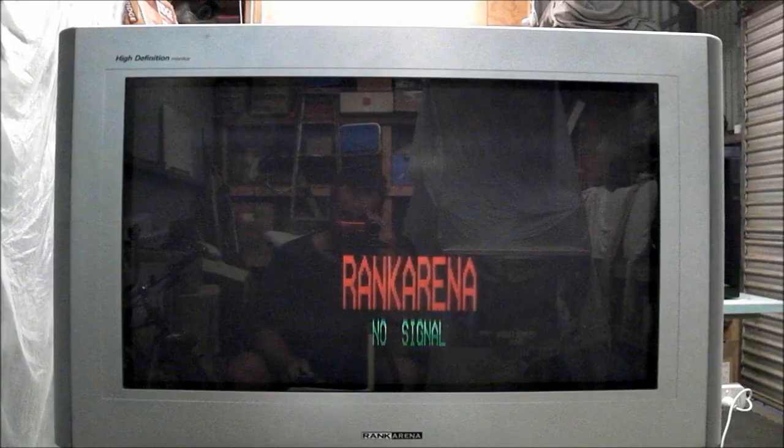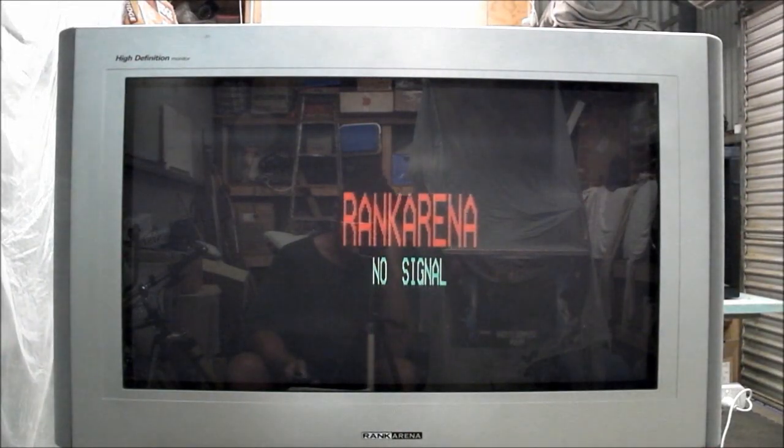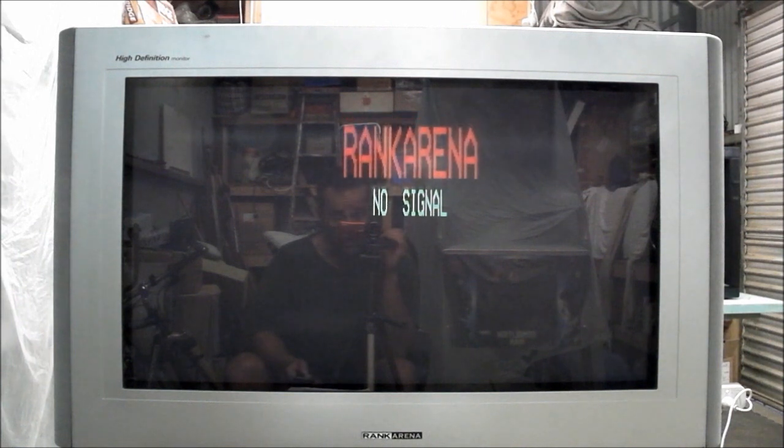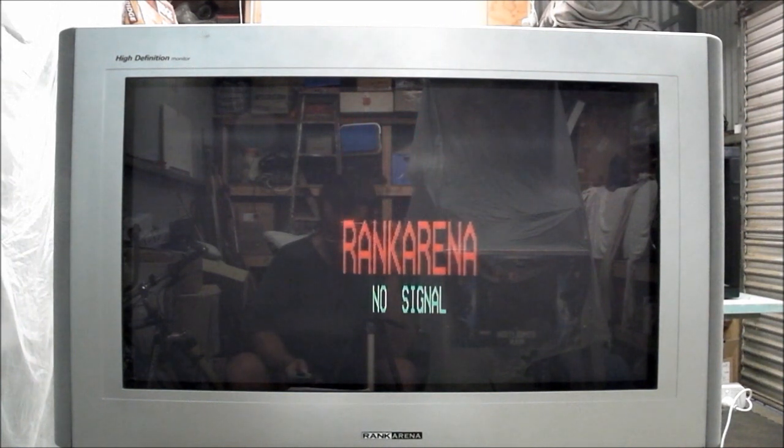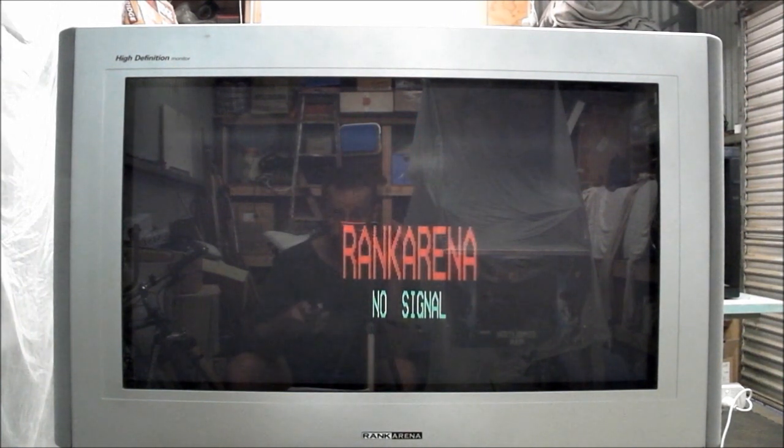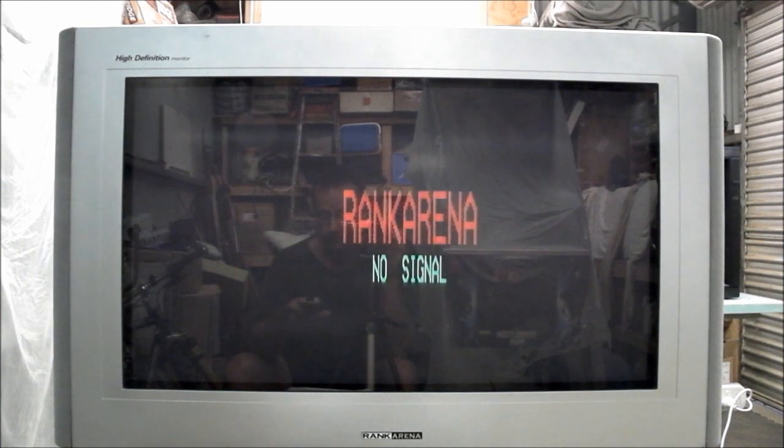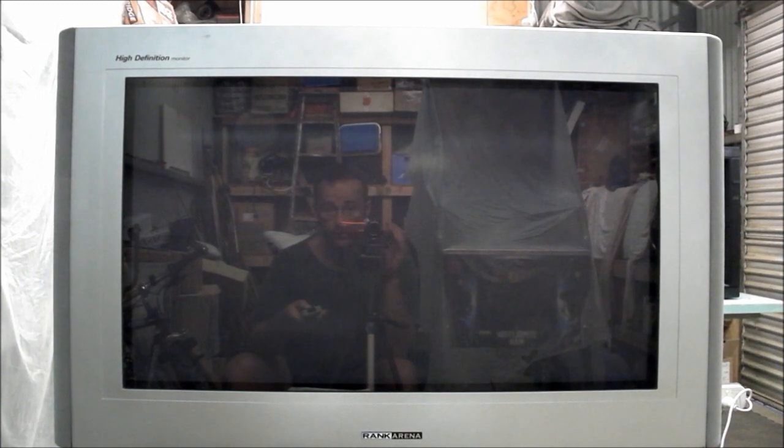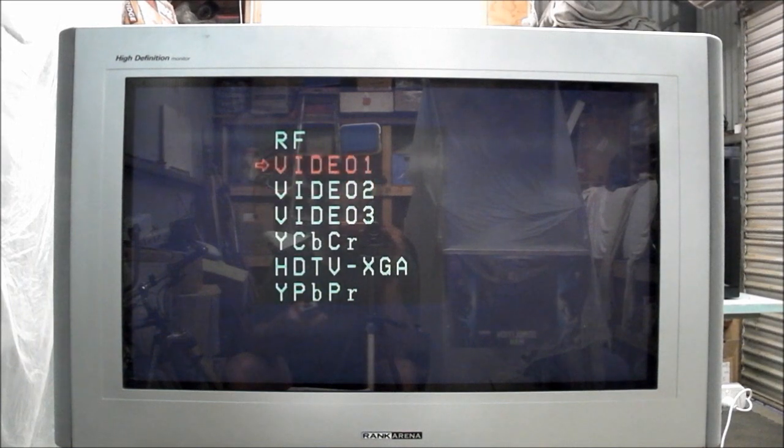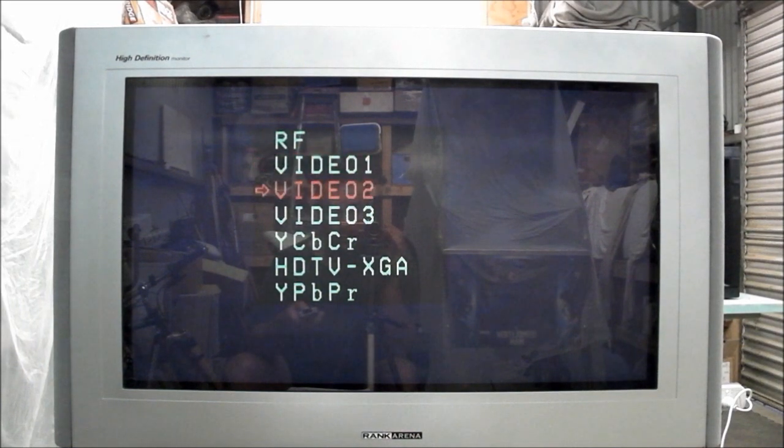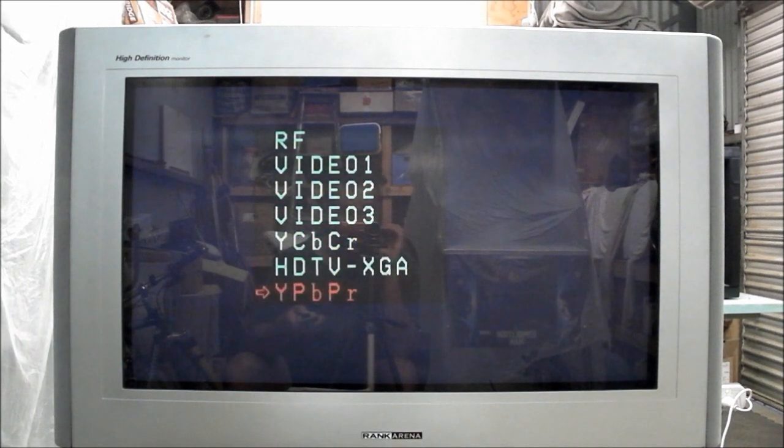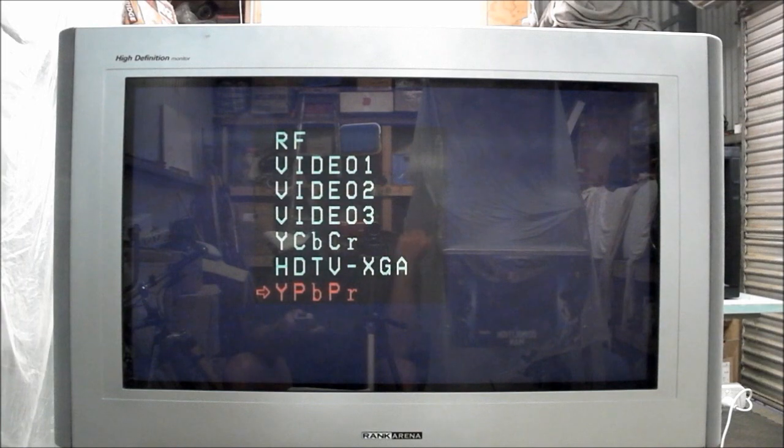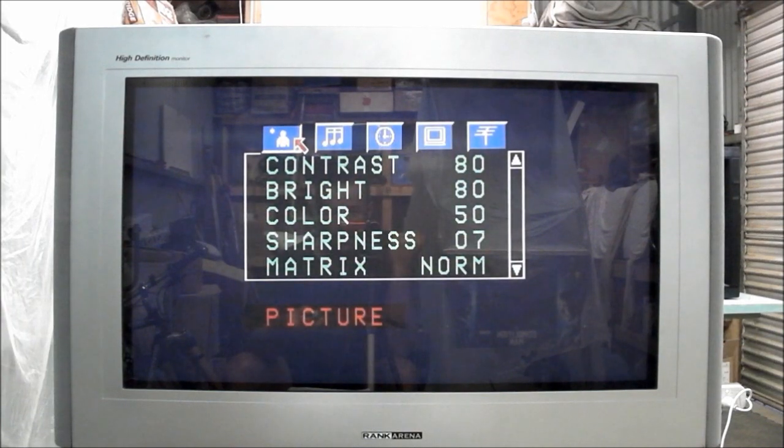Let's have a look at the menu system of the Rank Arena. Here you've got the logo going up and down the screen saying no input. Here you can select which video source you want to choose from: RF antenna, composite 1, 2, and 3, low res component input, XGA, and high res component.